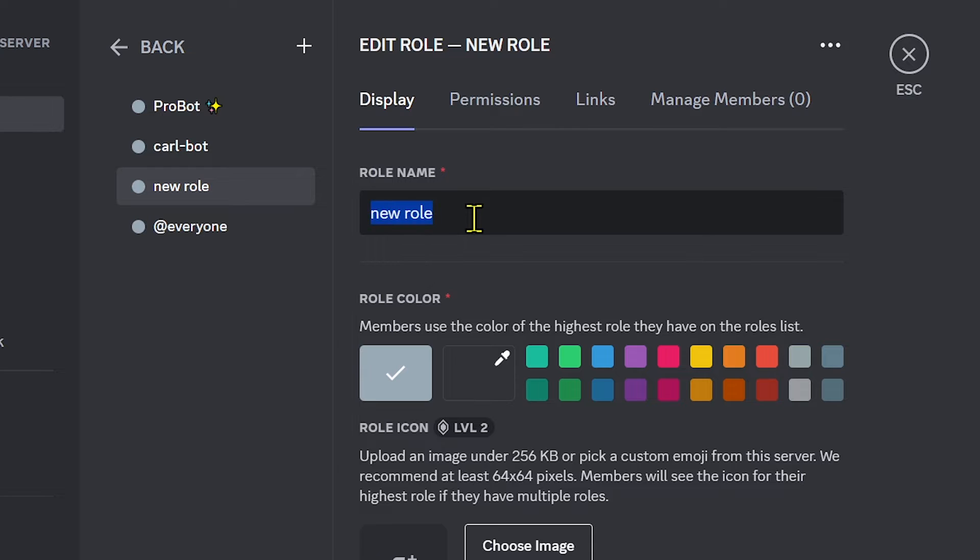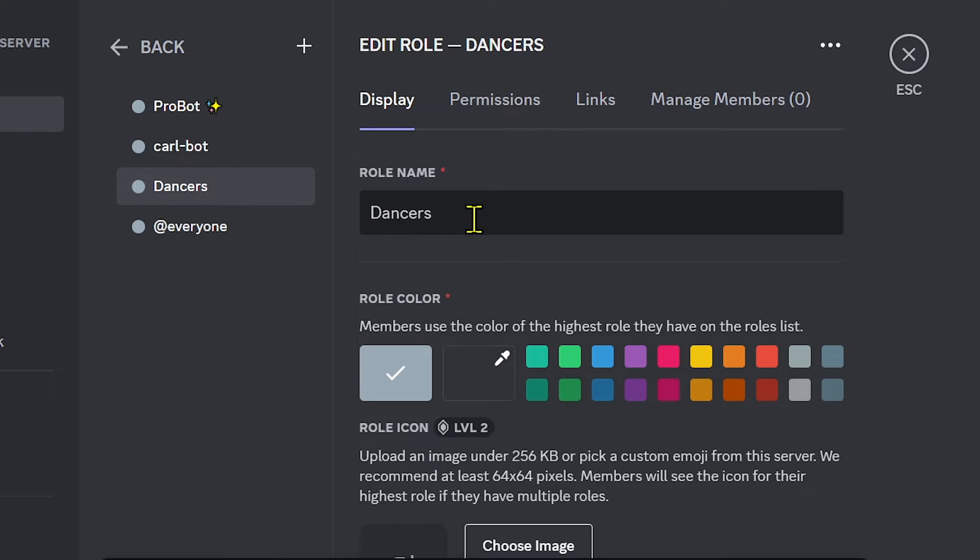The new role is going to be dancers. For dancers, I'm going to choose blue, for example.